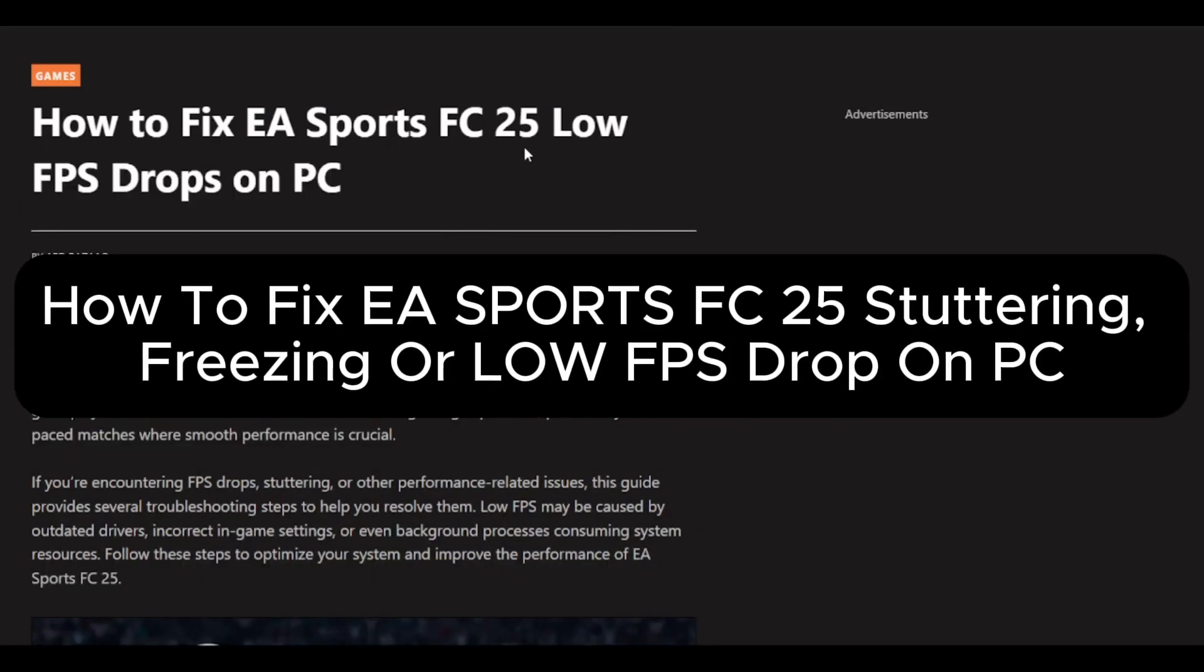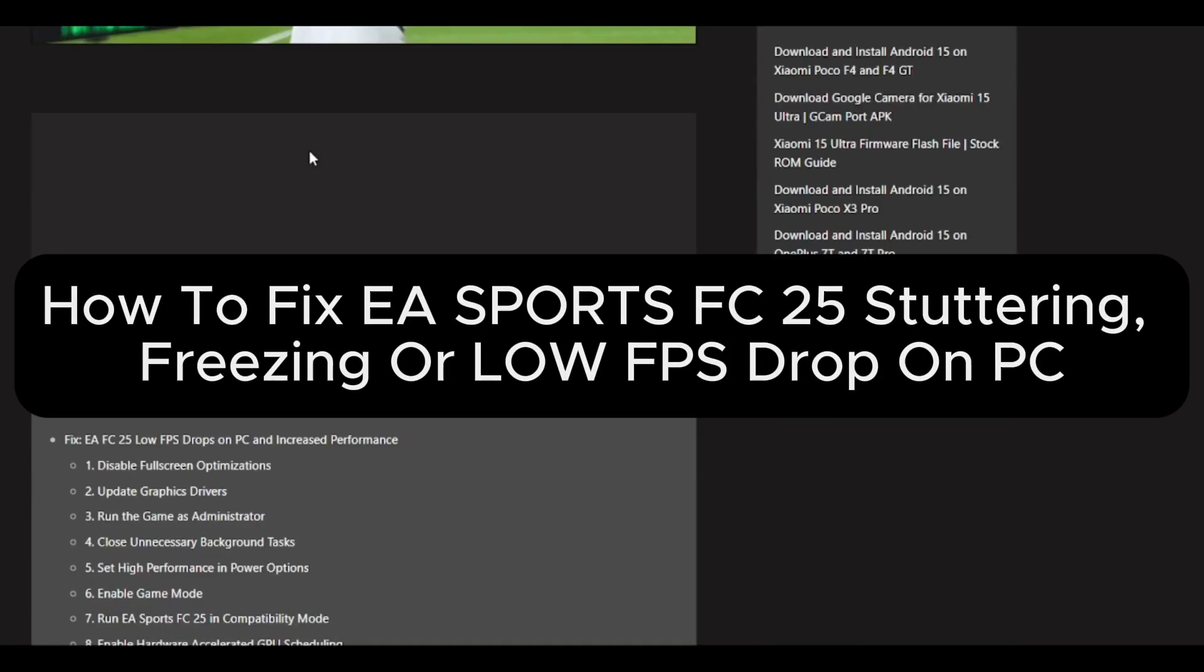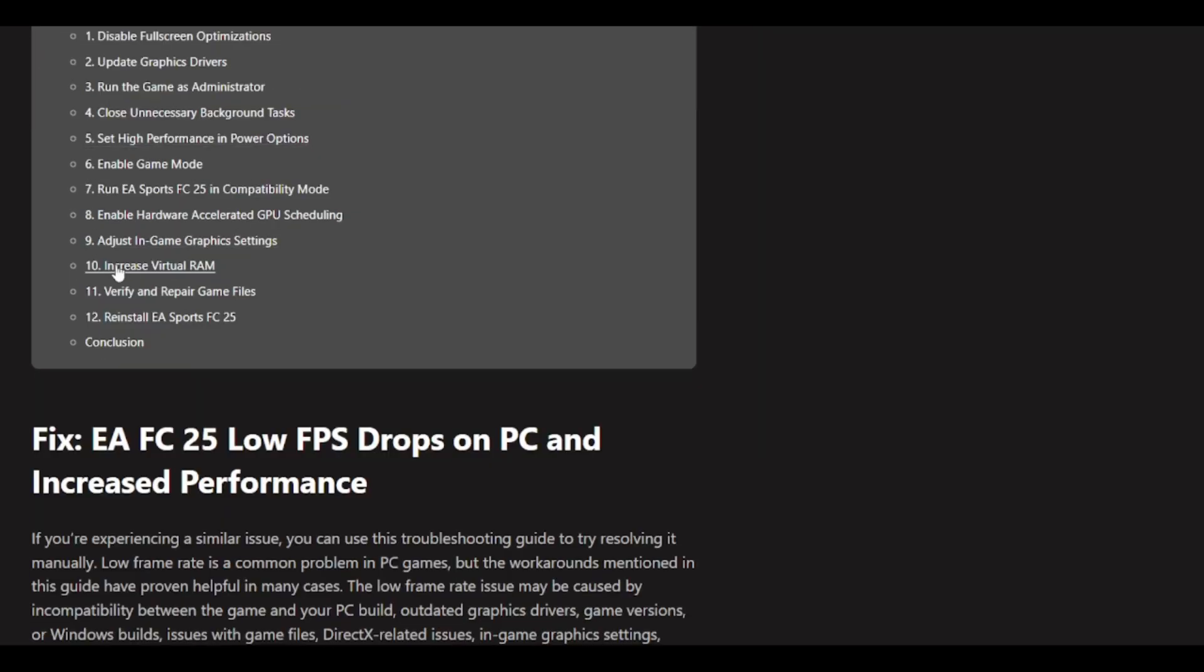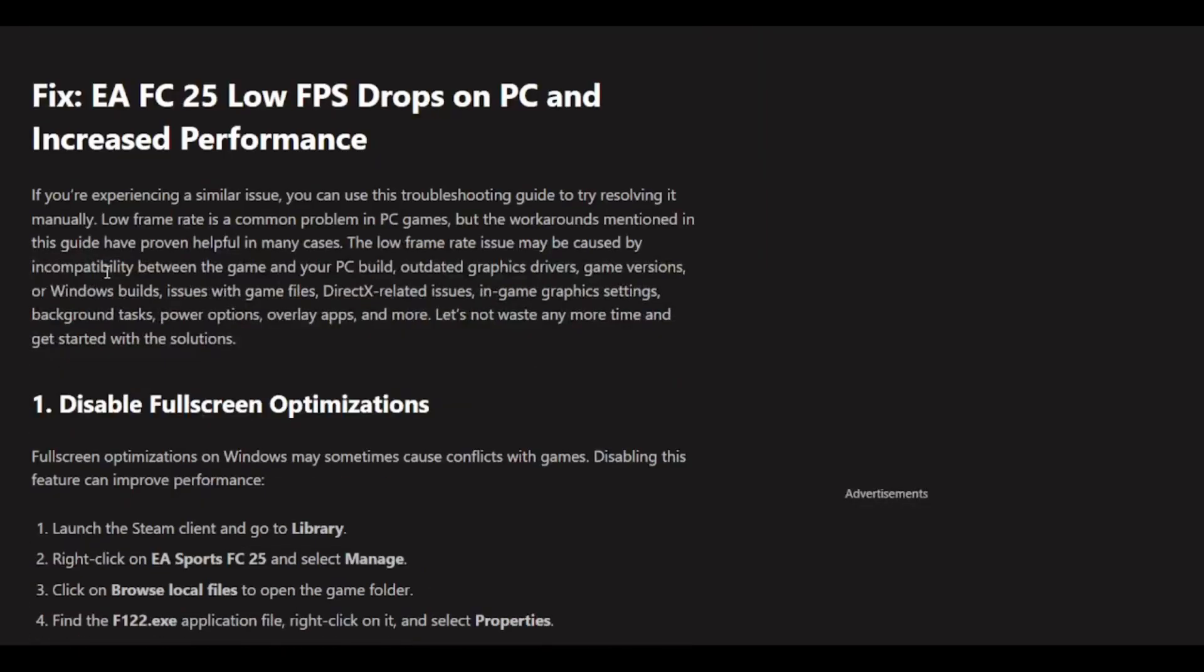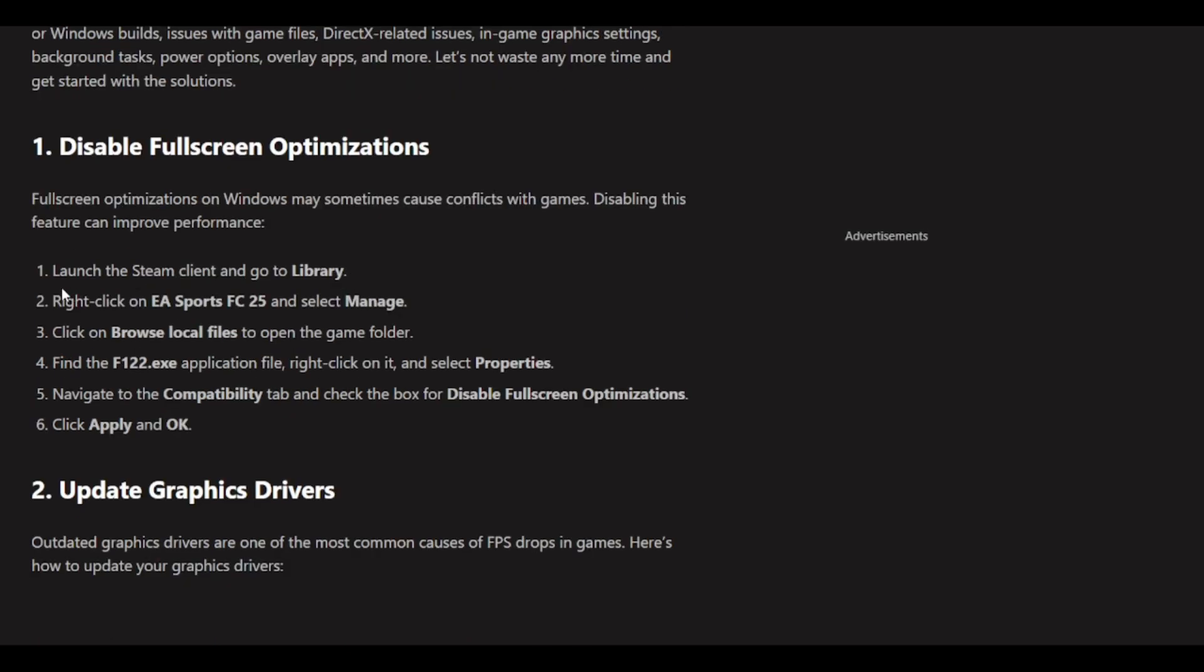EA Sports FC 25 low FPS drops on PC. This video shows you options and ways you can increase your performance or fix this problem. The first solution is to disable fullscreen optimizations.